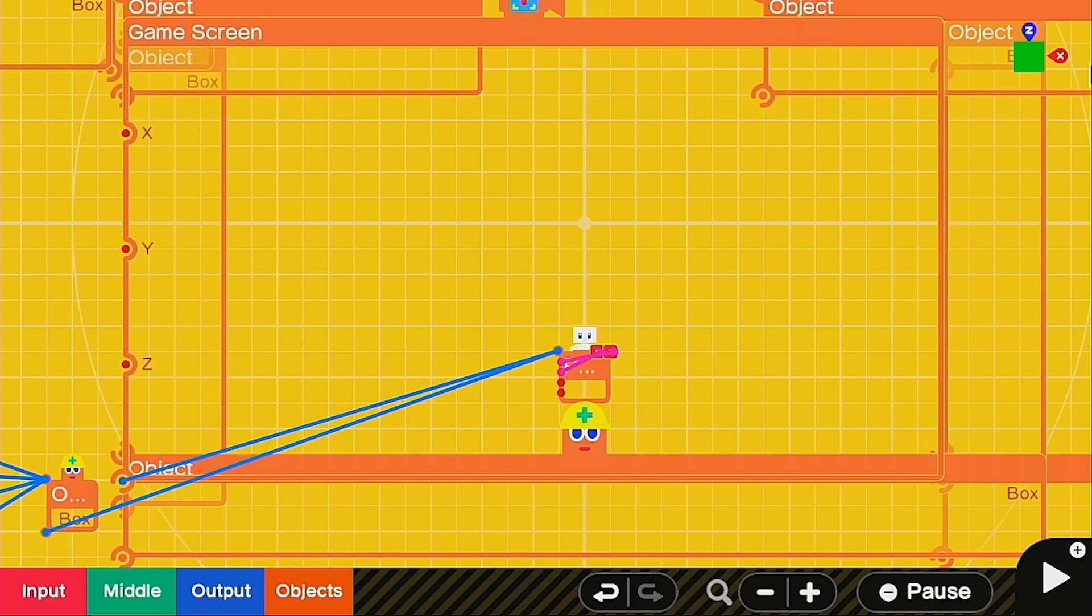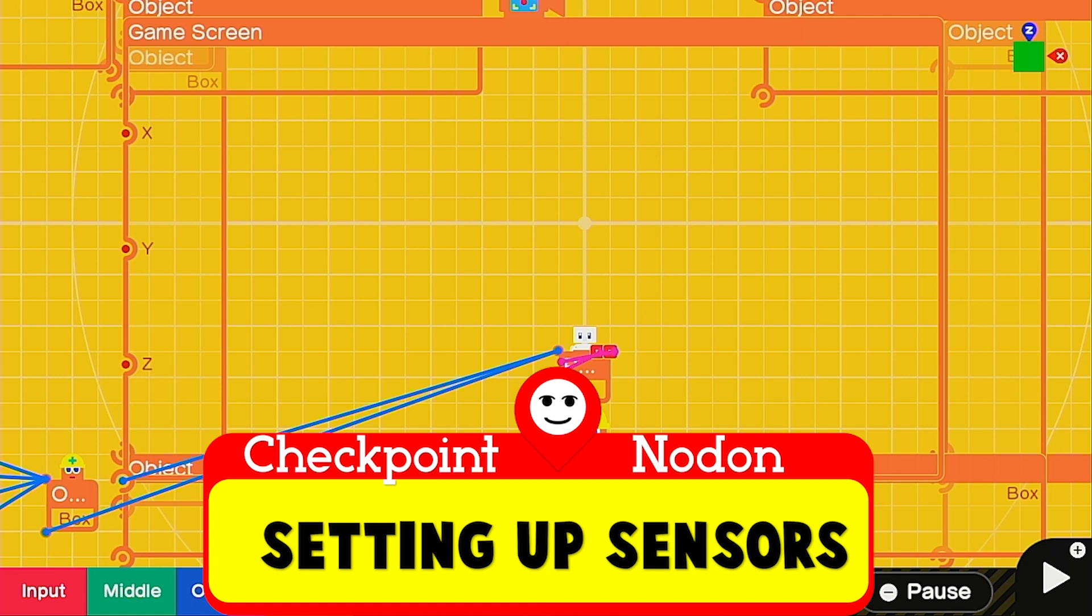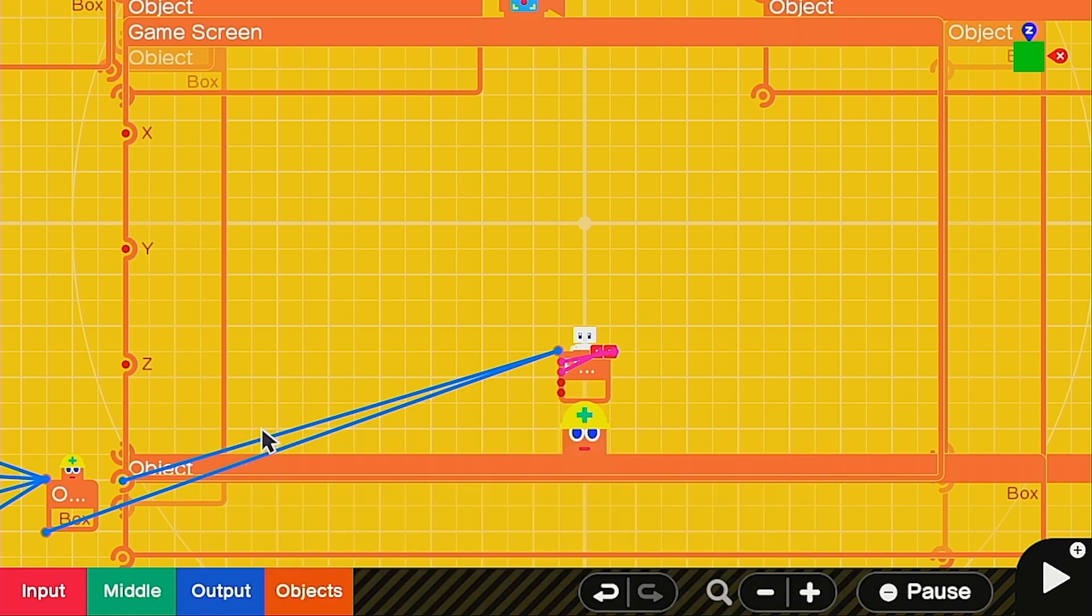We are going to be working using the overhead view. So if you haven't already, make sure to hit this box and that it's green. Then you're going to call up a game screen and make it about the same size as the room.